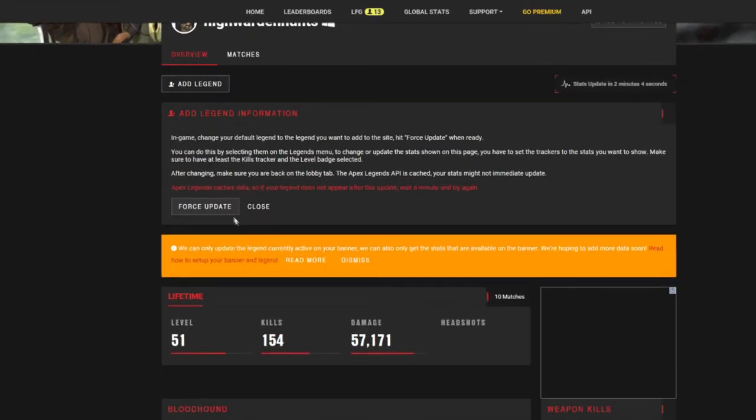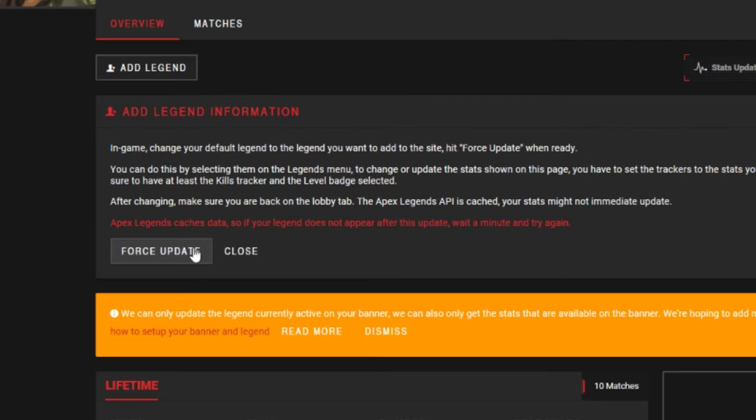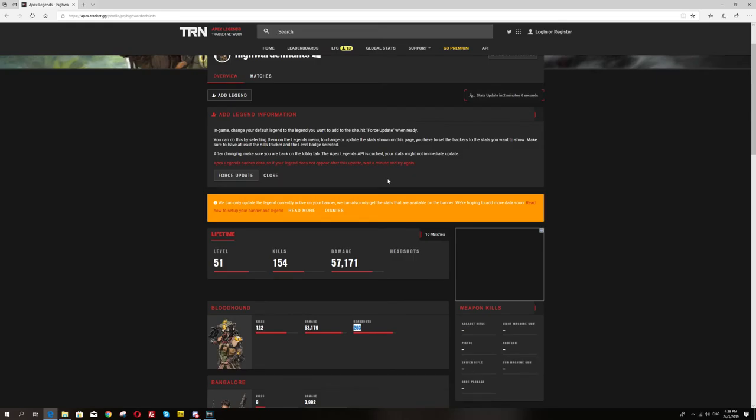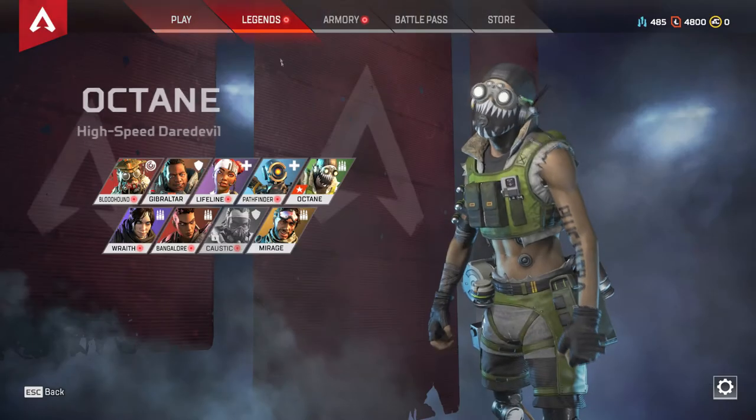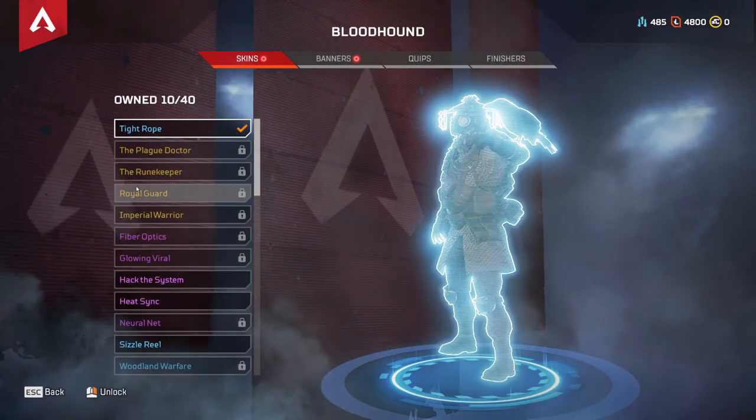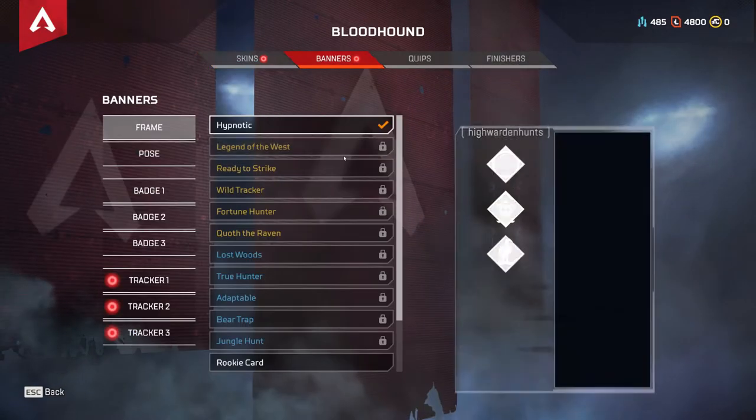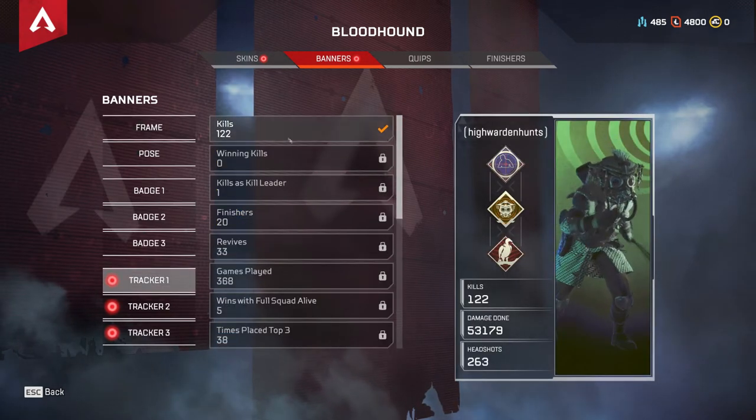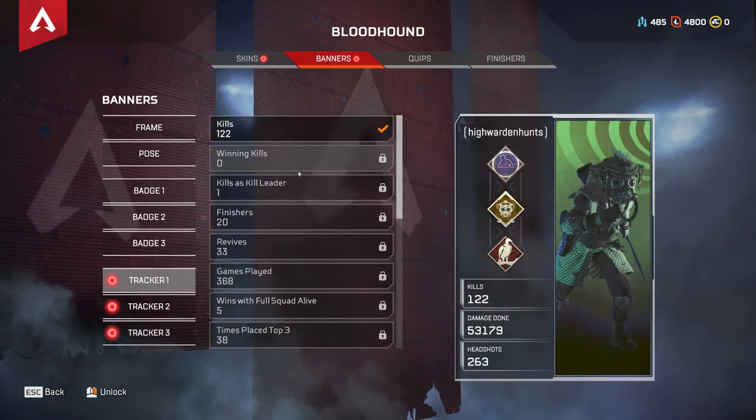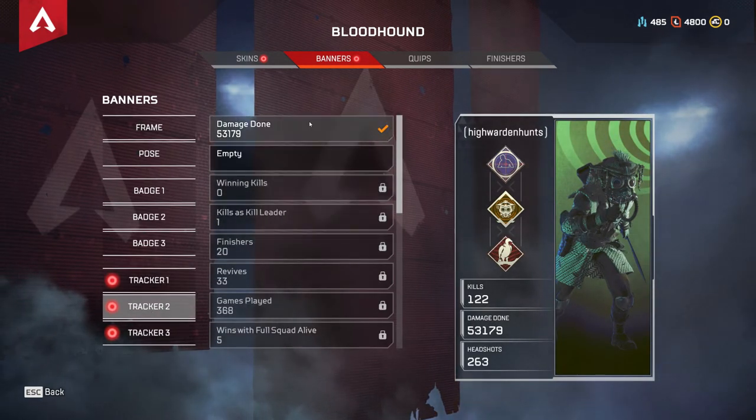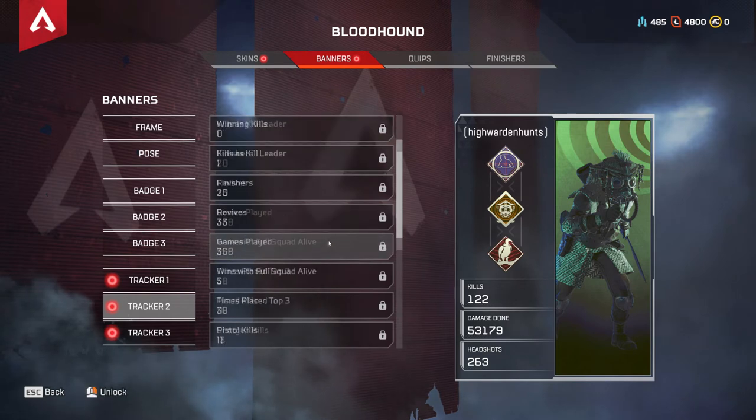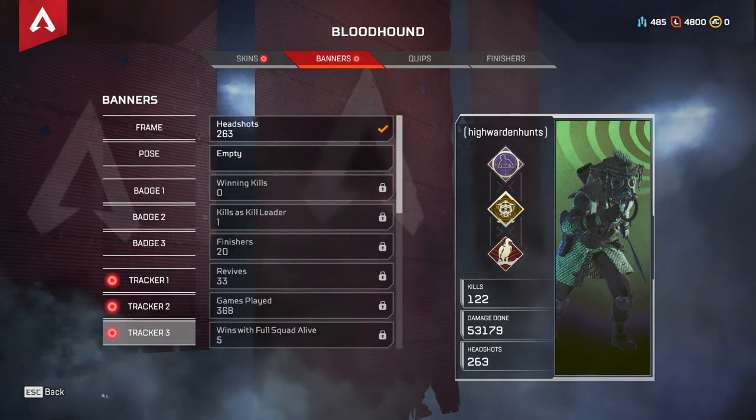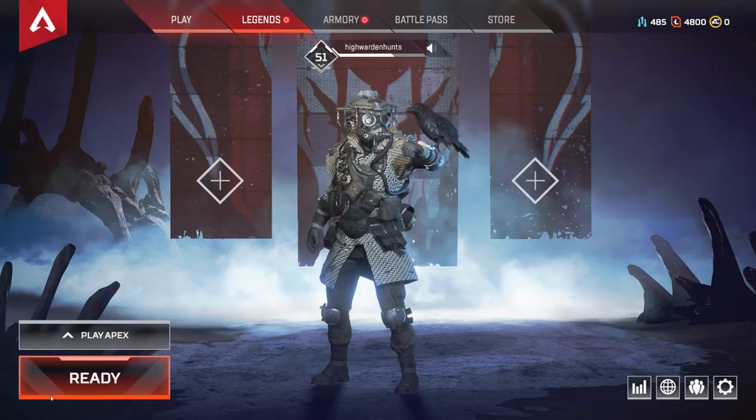In order to do this, you actually have to go in game first and make sure that character is in the lobby. Click on the character and click on banners. Choose the stats that you wish to show on your profile. For example, here we have kills, damage and also headshots. And then once you put your character at the lobby...